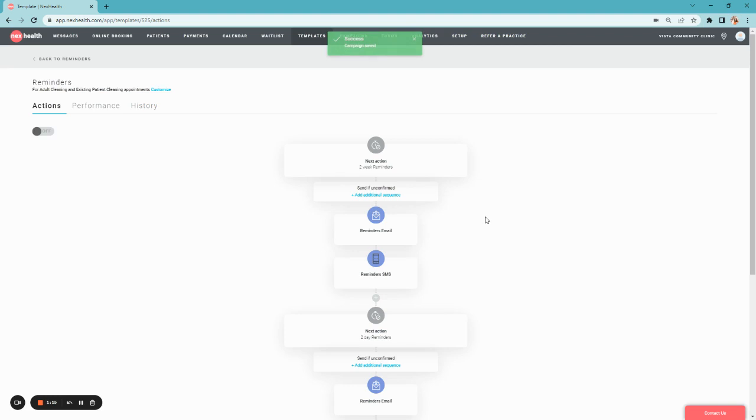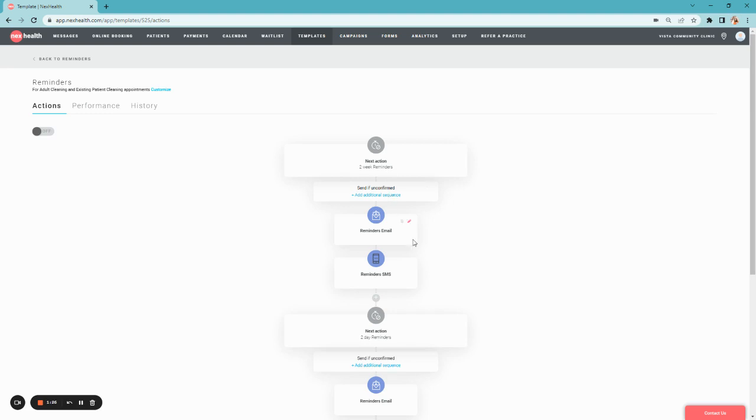Then, you can customize the messages themselves by hovering over the message tiles. This one is a reminder email going out two weeks prior to a patient's appointment if the patient is not confirmed.